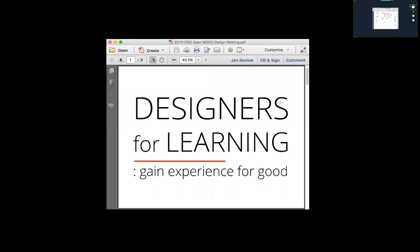Tonight is Wednesday, December 2nd, 2015, and this is a Designers for Learning design team meeting to talk about our open adult basic education MOOC that we are developing in Canvas.